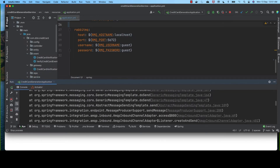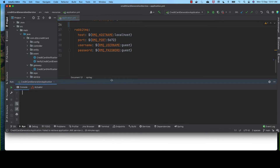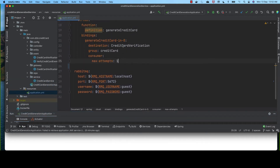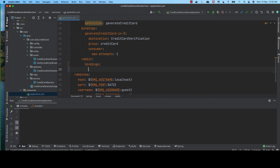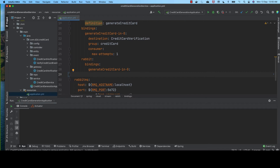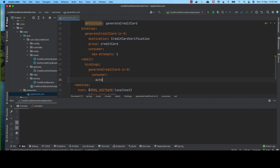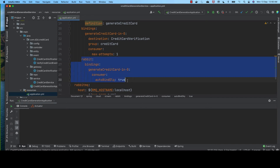First, we stop our credit card generation service and clear everything. Here we add a few properties. It is Spring Cloud Stream bindings, and then the channel name. The channel name is the generated credit card IN0, and it is a consumer. So we use consumer followed by the property auto-bind-dlq set to true. That's the only change we need to make to add dead-letter queue support.